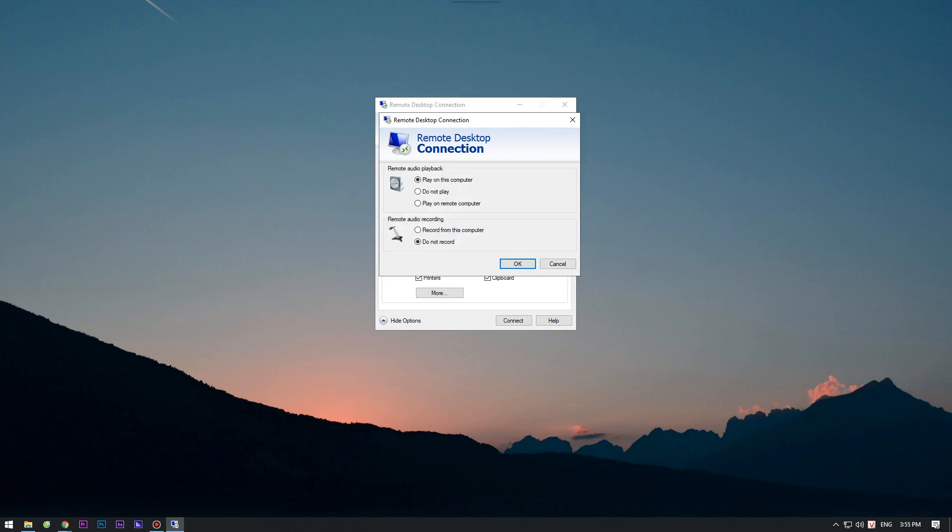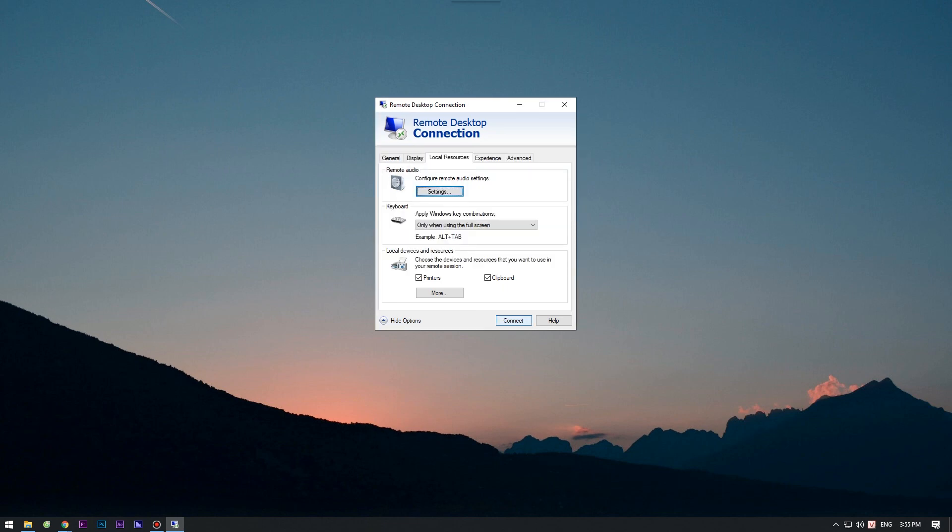On the next screen, select Play on this computer under the Remote Audio Playback section and then click OK. You're done now, all VPS sounds will now be played at your local computer via the established RDP connection.